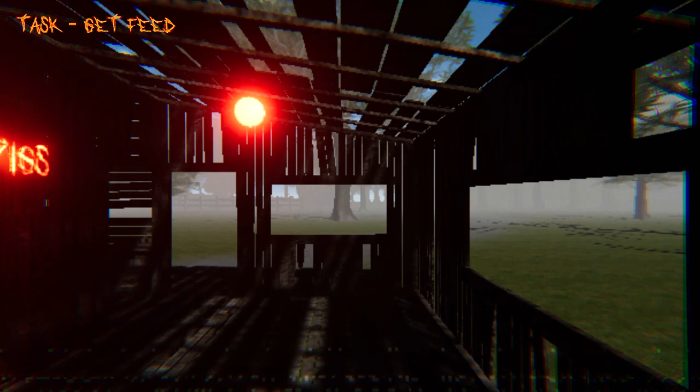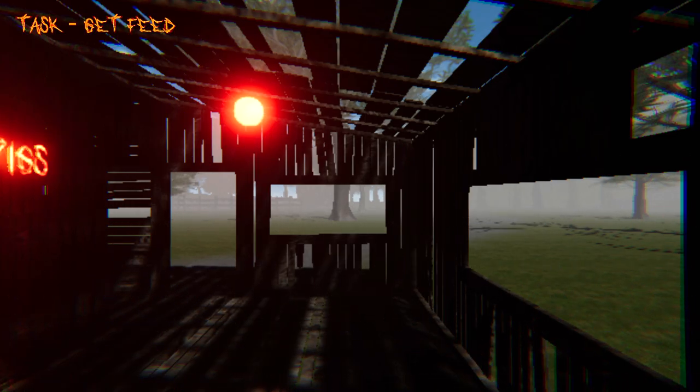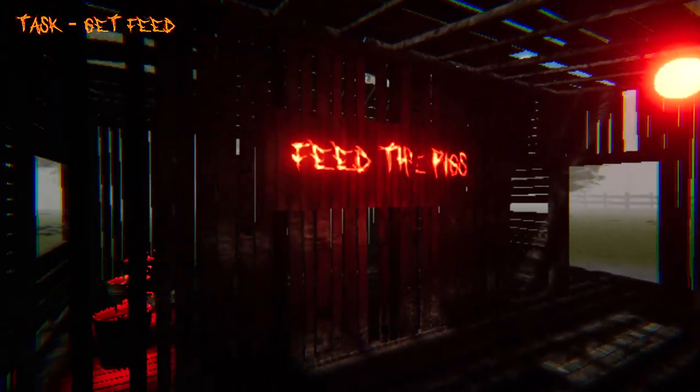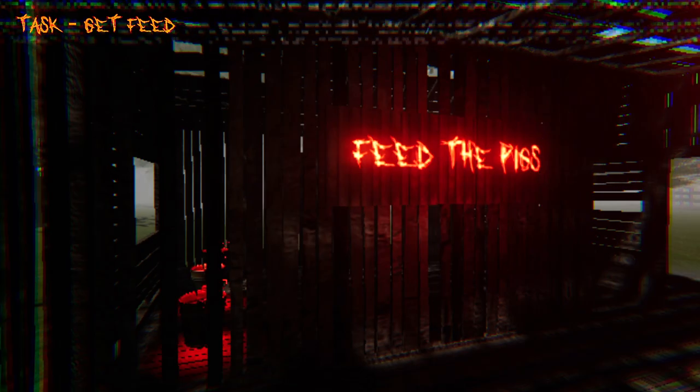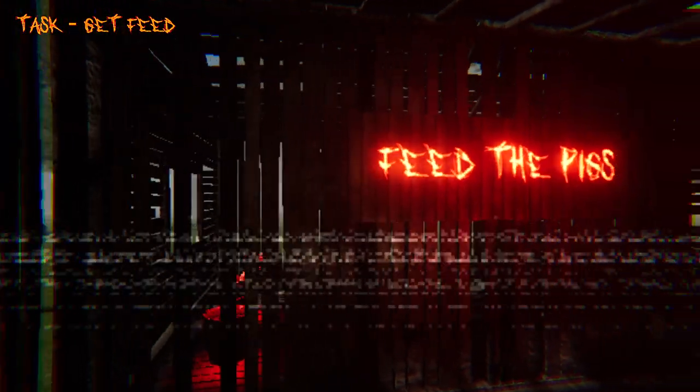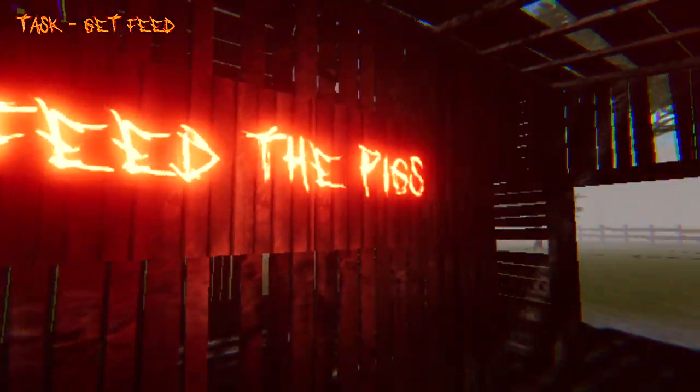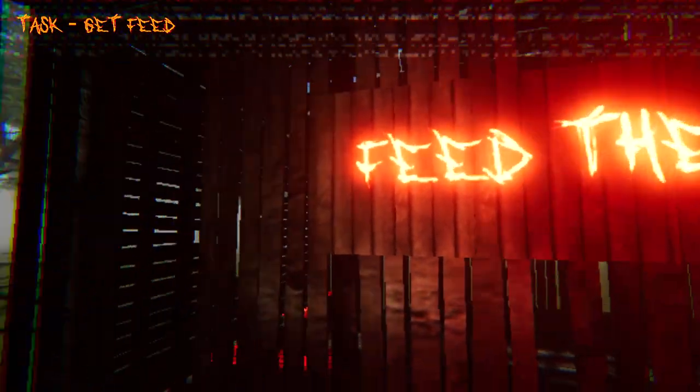Feed the pigs. Alright, let's go feed these pigs. I think they want me to feed the pigs, going by this neon scratched in text.